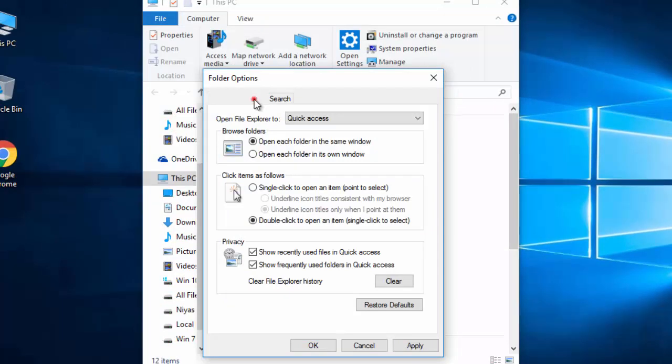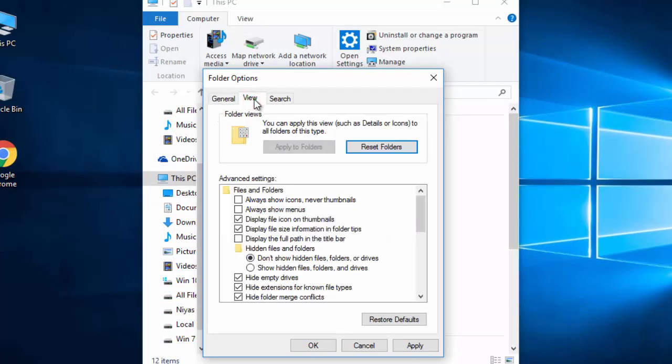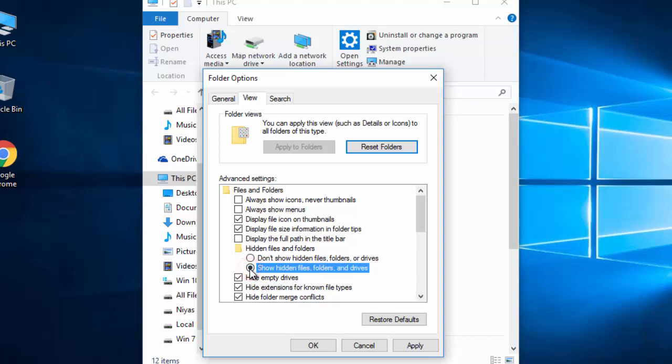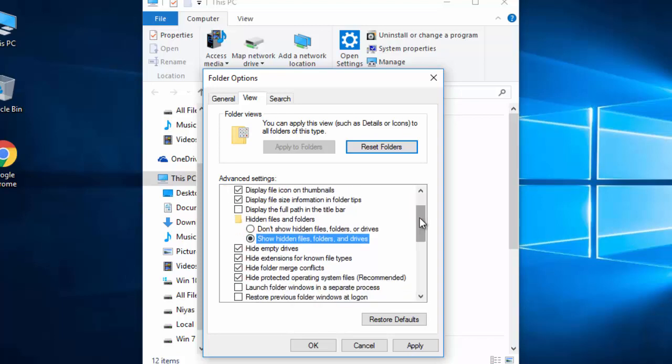Then here, select Show Hidden Files, Folders and Drives. Also, if you want to show protected operating system files, uncheck this one.